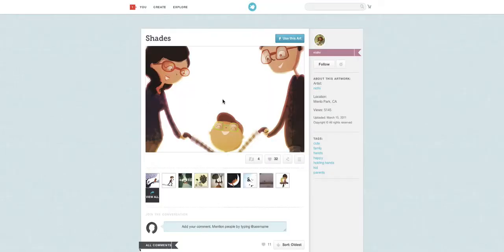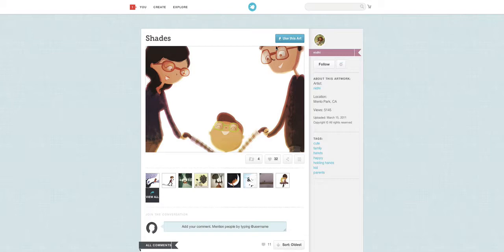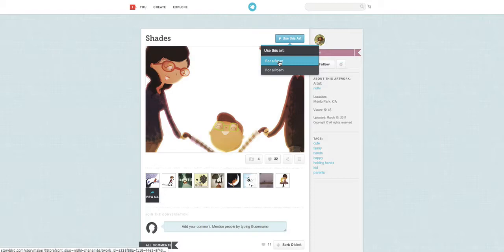Nice. So here, yes, I like this picture. I want to use this picture in my story. So click use this art. Click. And for a story. Click.